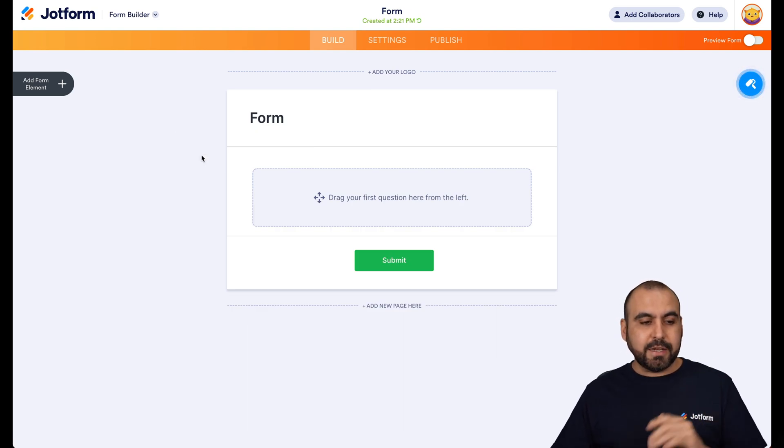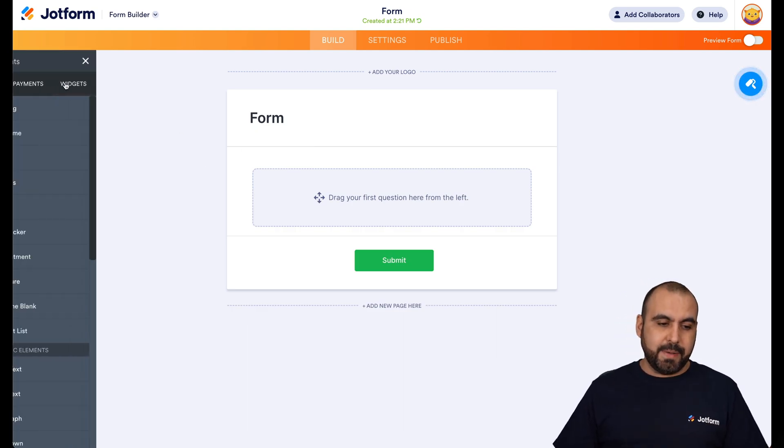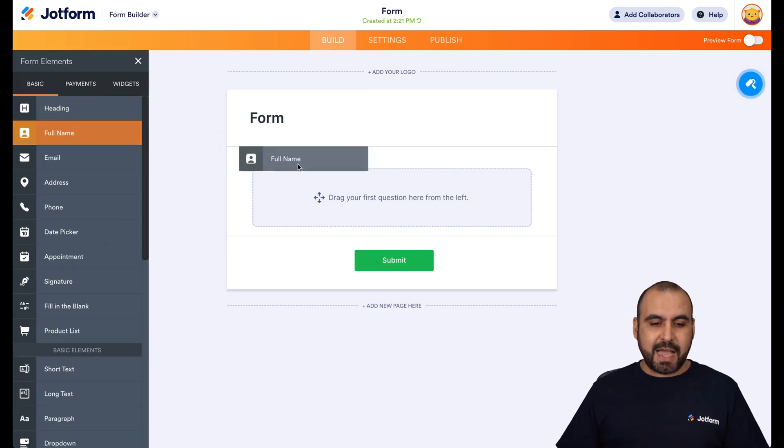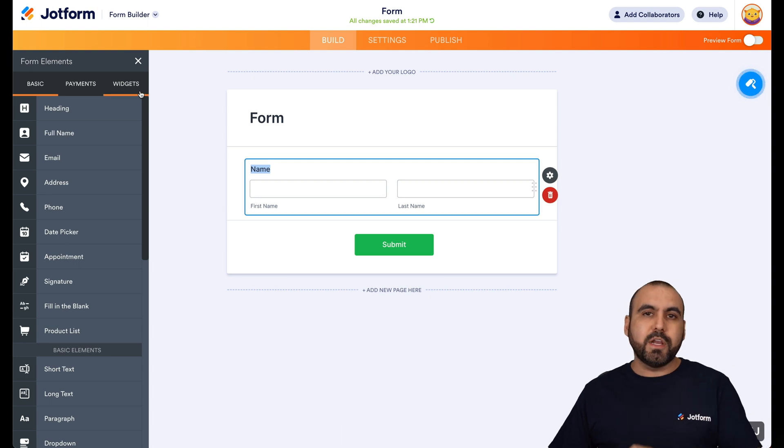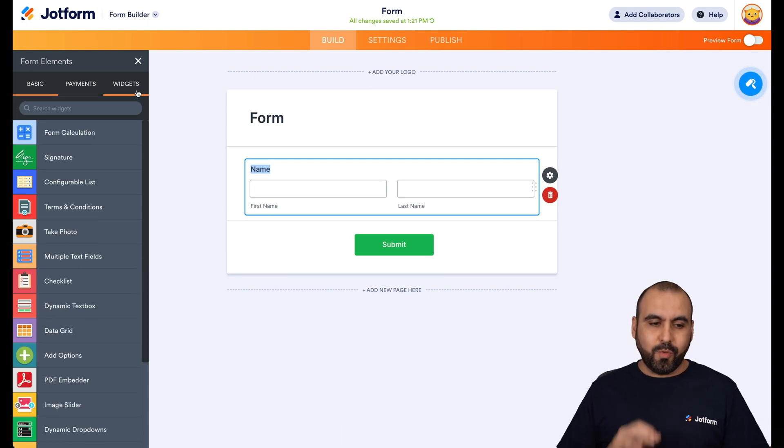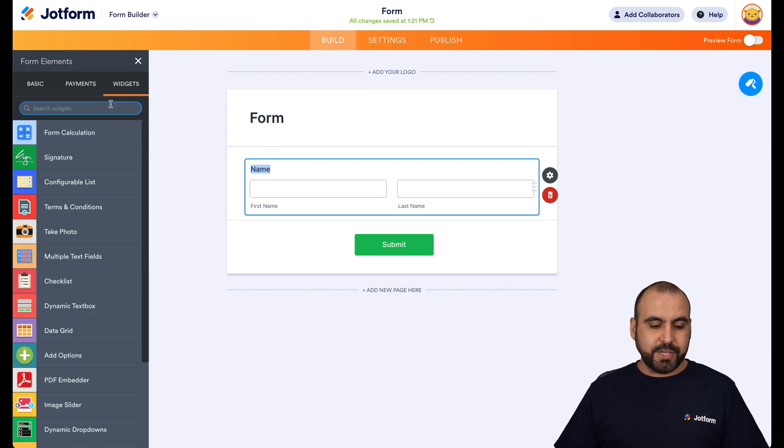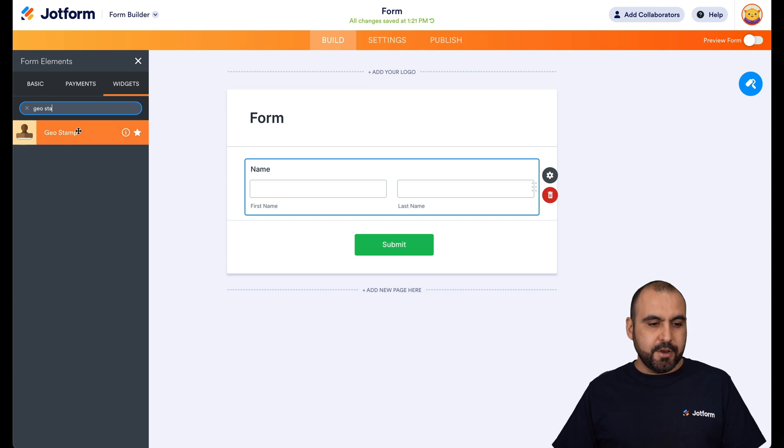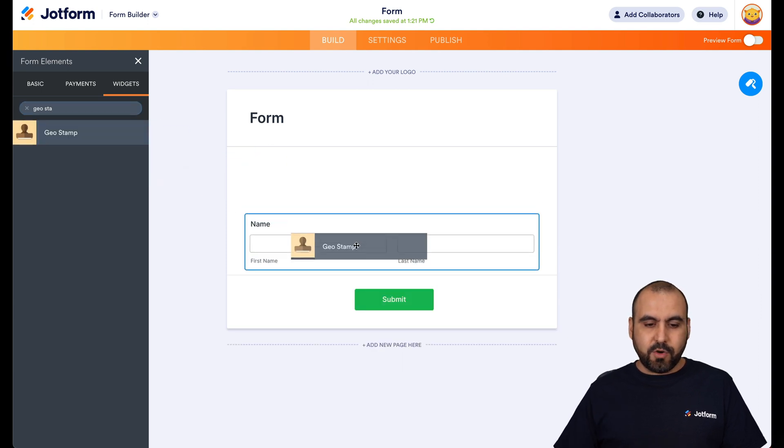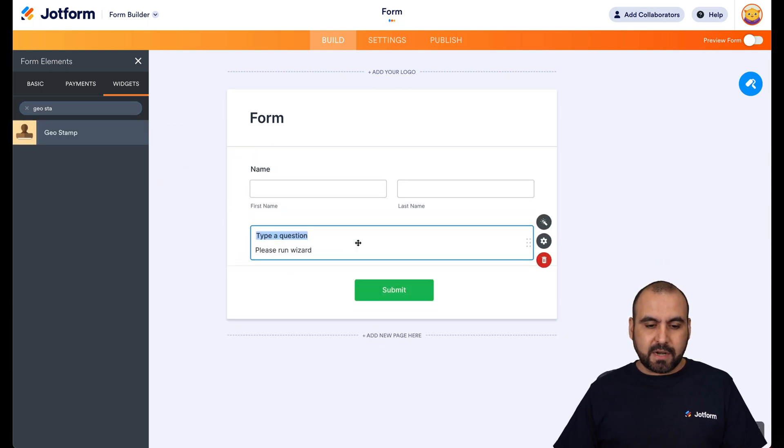We're going to add two basic elements. We're just going to ask the full name and then we're going to jump into the widgets. So in the widgets, we are going to search for GeoStamp. Here it is. Let's go ahead and drag it inside of here.